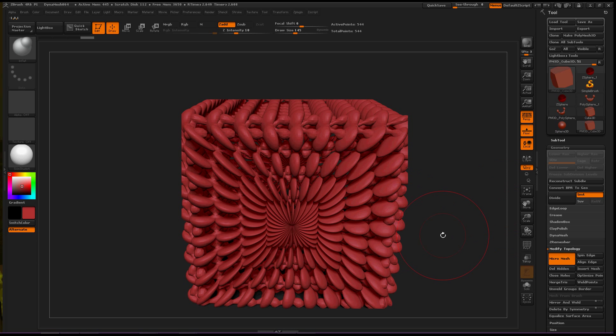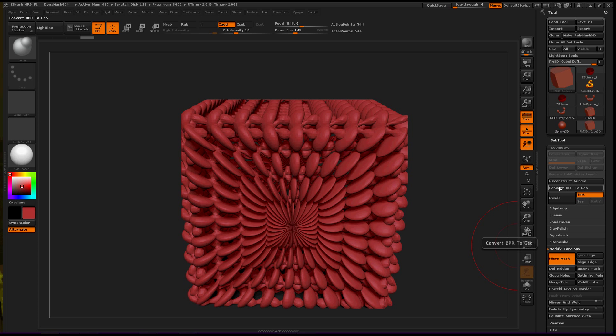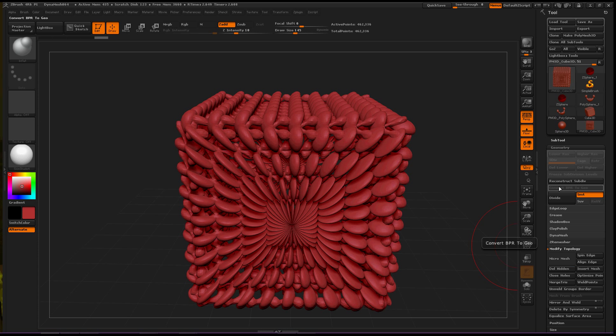Now one thing that I just learned today, I was looking around trying to find out how to use this again, is if you go up to the top of the Geometry Palette, Convert BPR to Geo. Geometry. A subtool that you could use. So if we click this, it is now a 3D object that we can manipulate further.